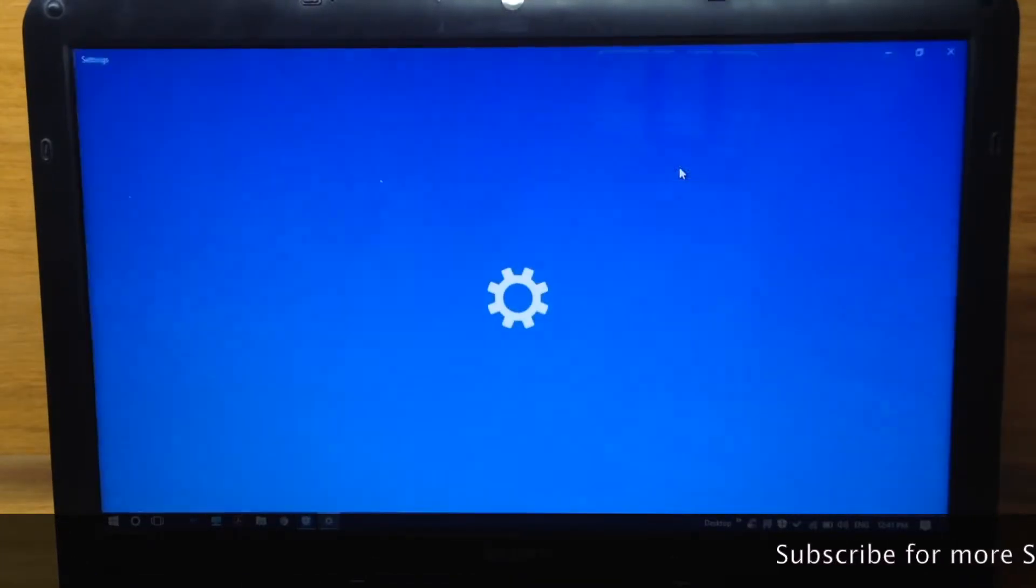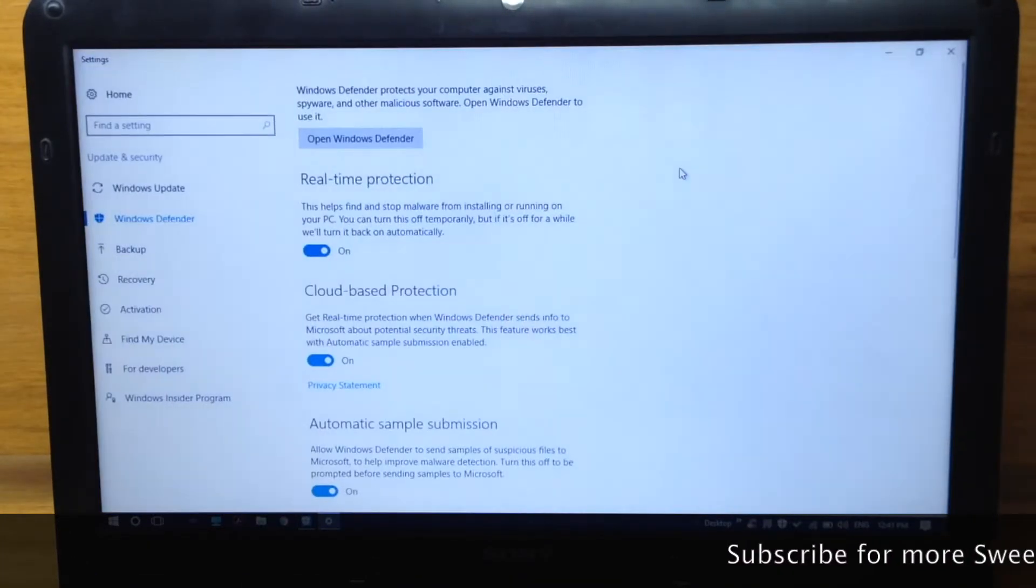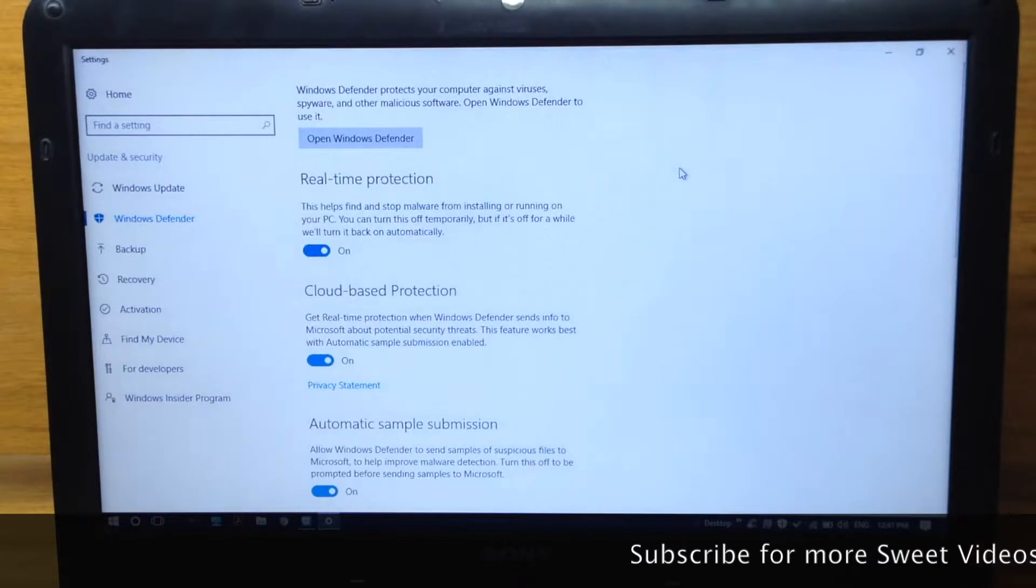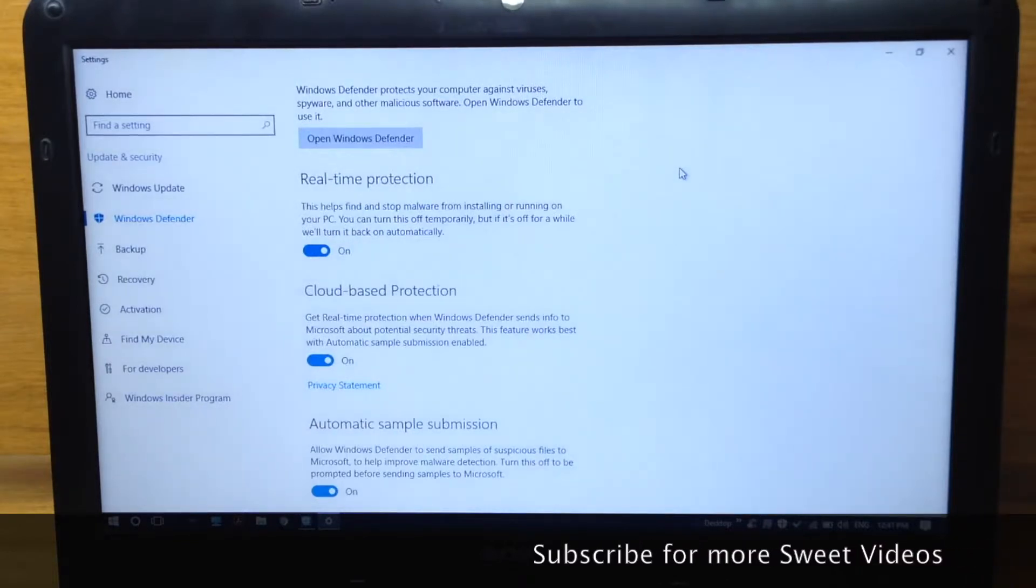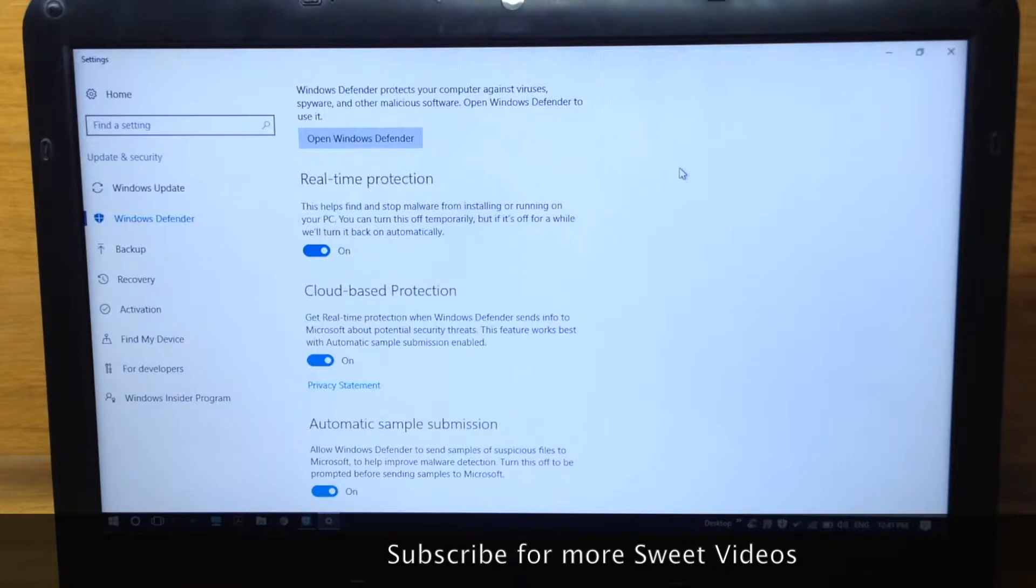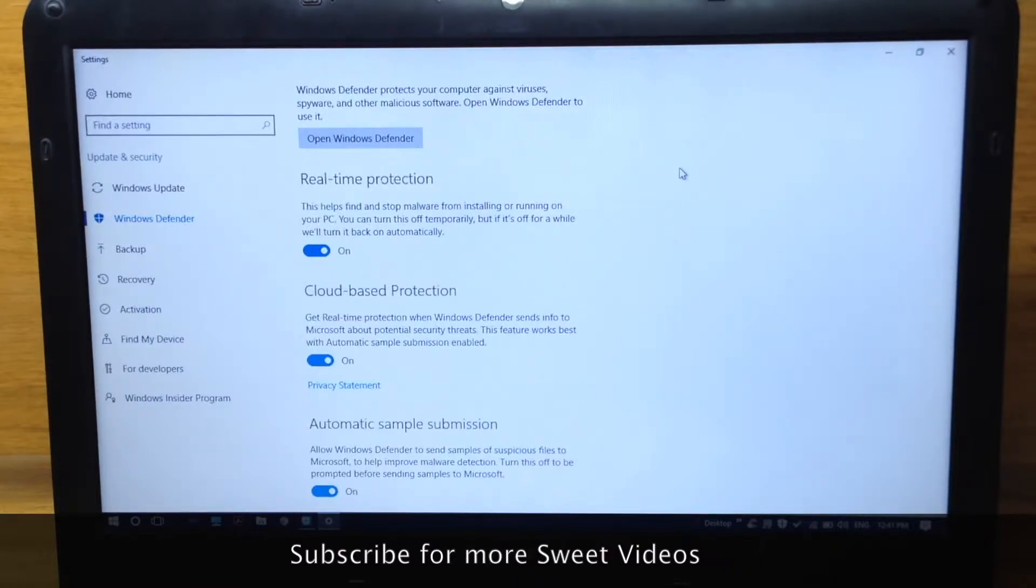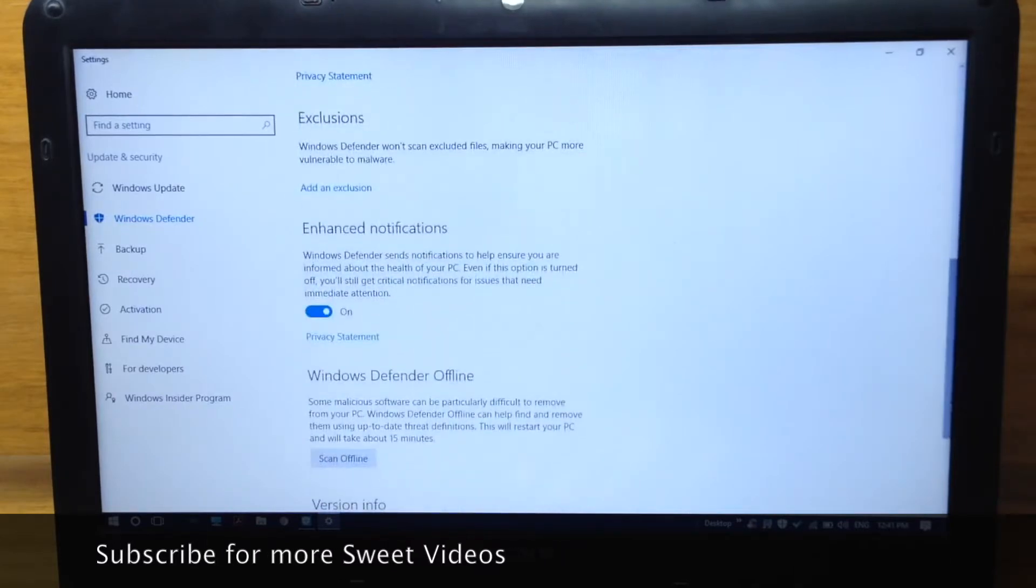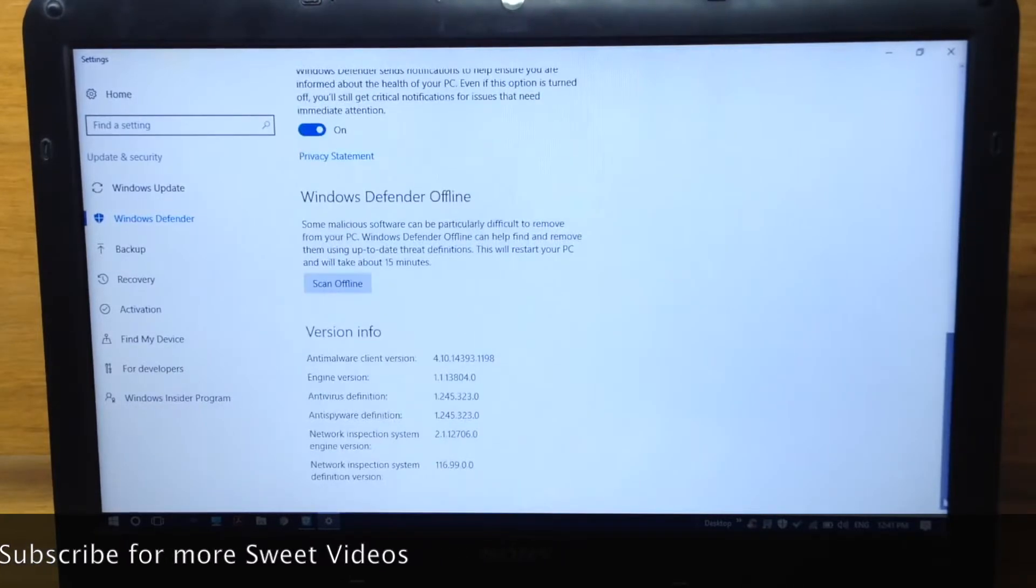Let's see the settings of Windows Defender. You can turn on real-time protection, cloud-based protection, and automatic sample submission. You can also turn on or off the enhanced notifications of Windows Defender.